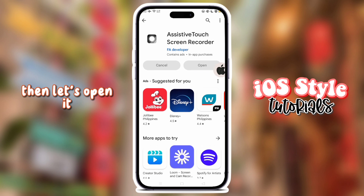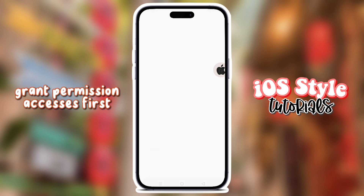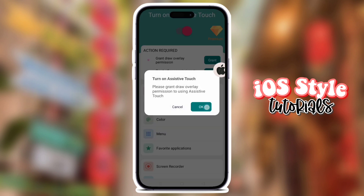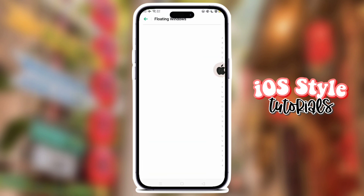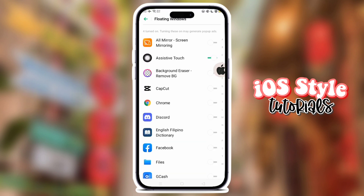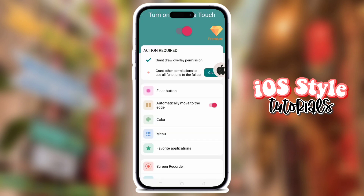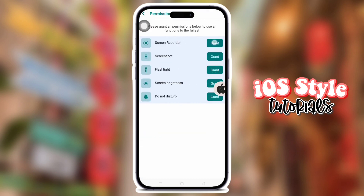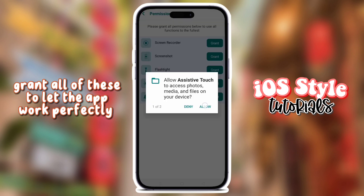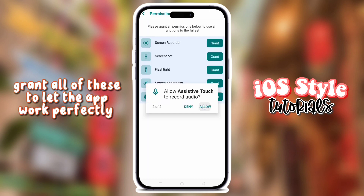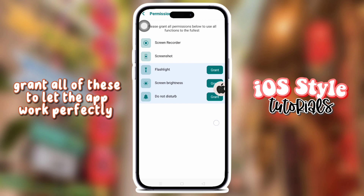Then let's open it. Grant permissions first. Grant all of them to let the app work perfectly.